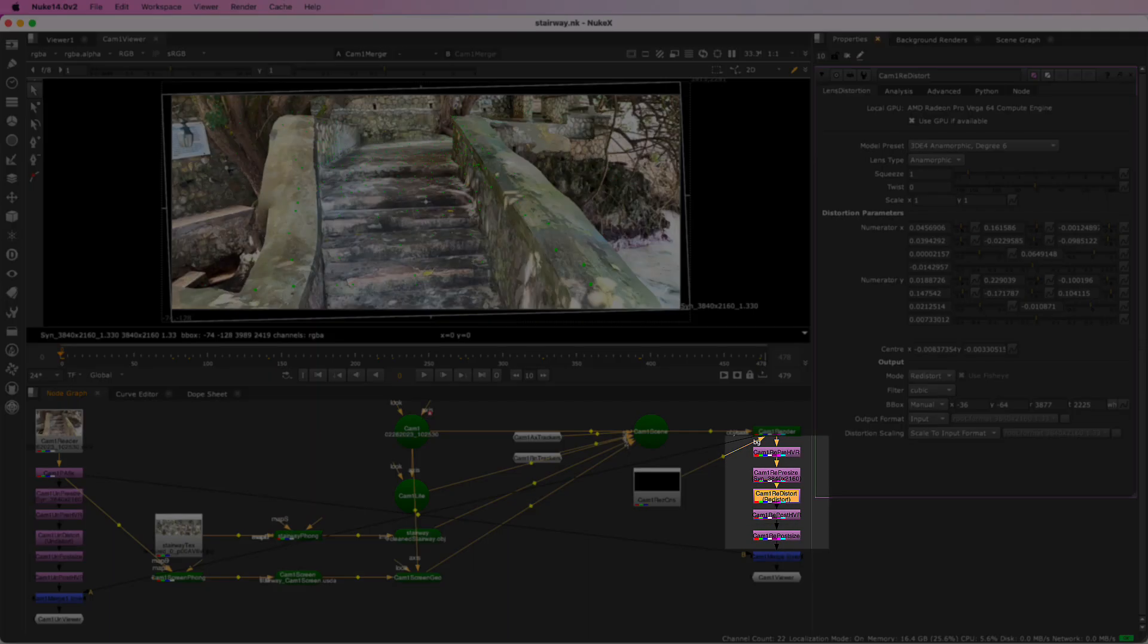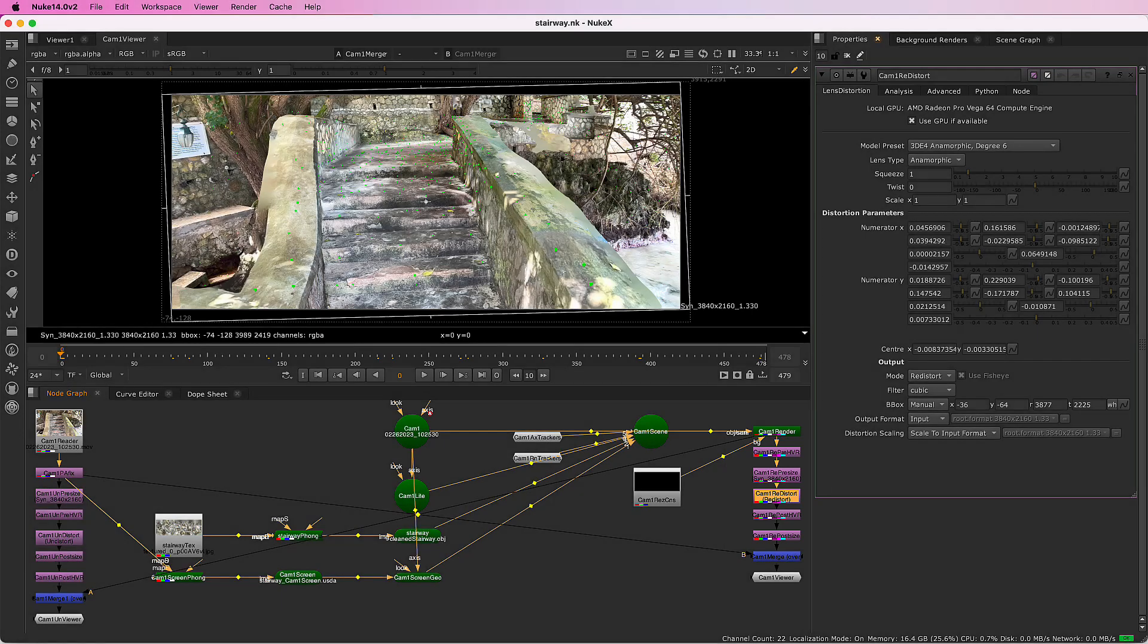There are a few additional nodes because it's an anamorphic shot with rotation and vertical scaling. In simpler situations, fewer nodes are generated.